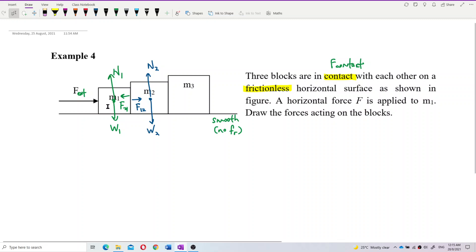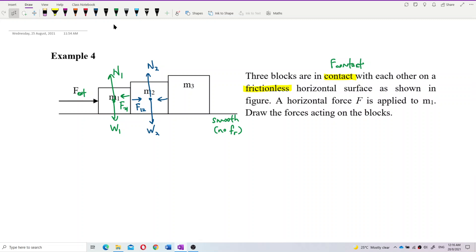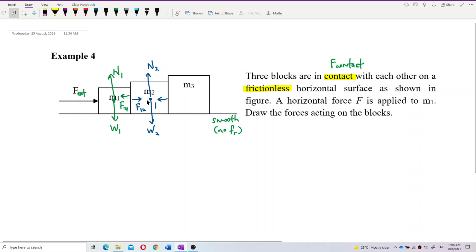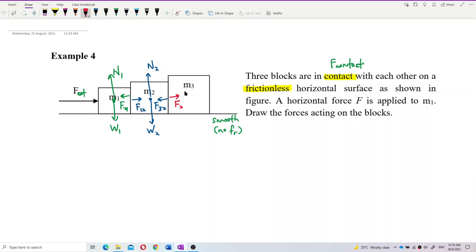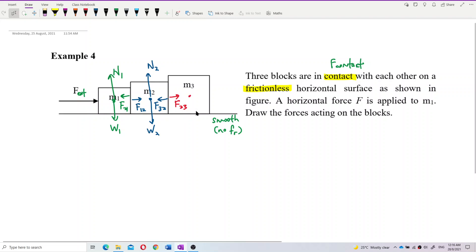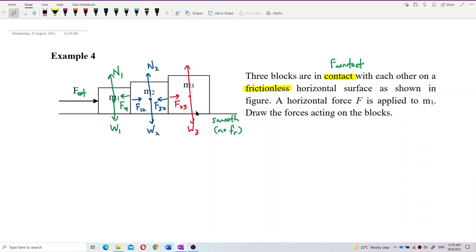Mass 2 feels that mass 1 is pushing it — this is F12. Mass 1 pushes mass 2 with F12. Mass 2 also has its own weight and normal force. Mass 2 also feels that mass 3 is blocking the way, so mass 3 pushes on mass 2 with force F32. And for mass 3, it feels that mass 2 is pushing it with F23. It has its own weight and normal force. All of them have no friction because the surface is smooth.